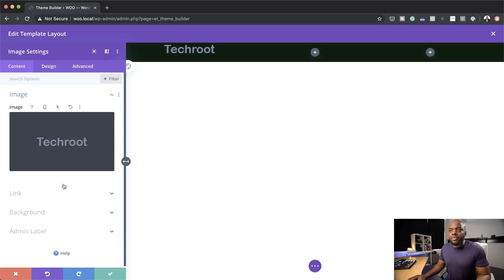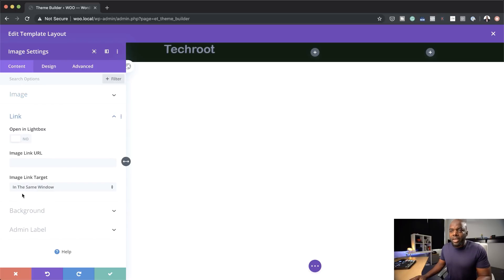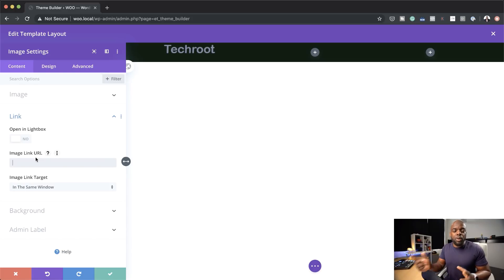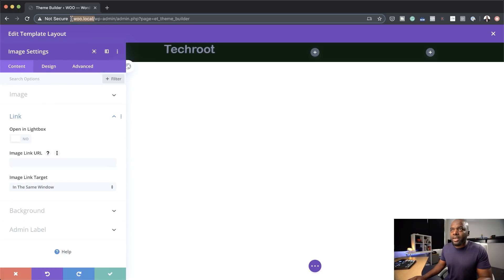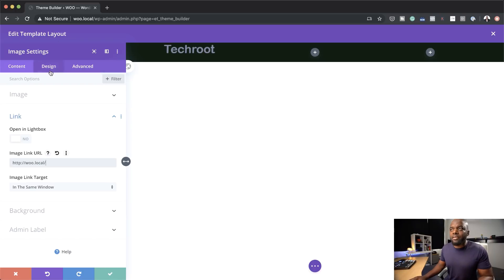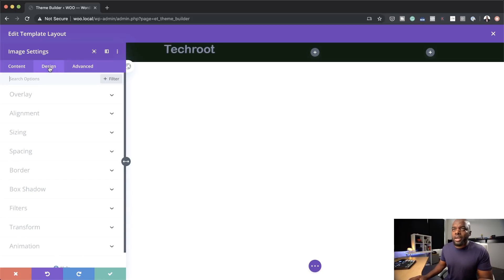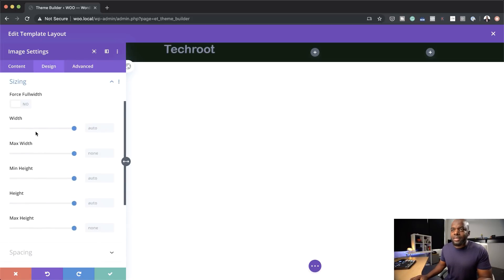The really cool thing about this is you can come over here to your link and specify a URL. Since this is our main logo for our website, we want that when people click on the logo it takes them to the homepage. So I'm going to add the URL right here. I can also make a further adjustment — if the logo is way too big and you want to make it slightly smaller, you can come over here to Design, then click on Sizing. This is where you can adjust the width.